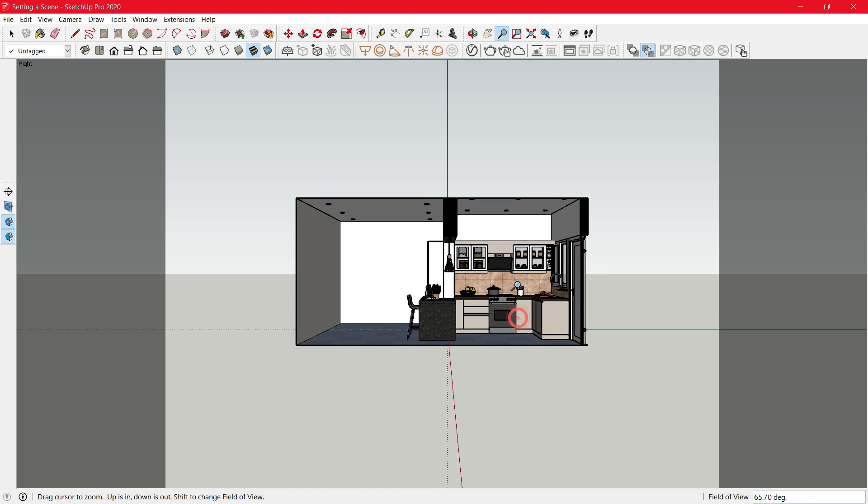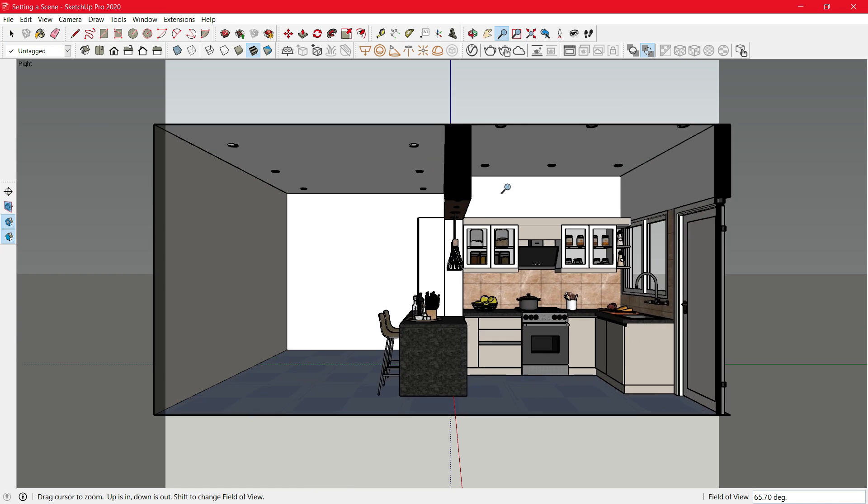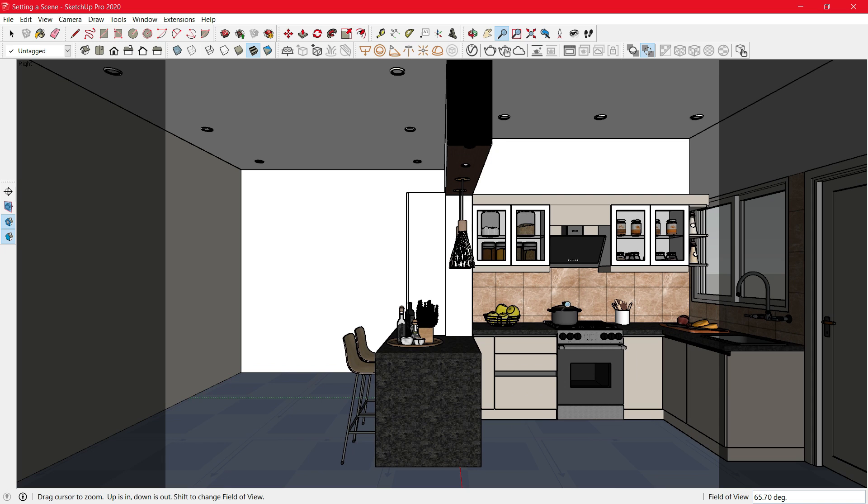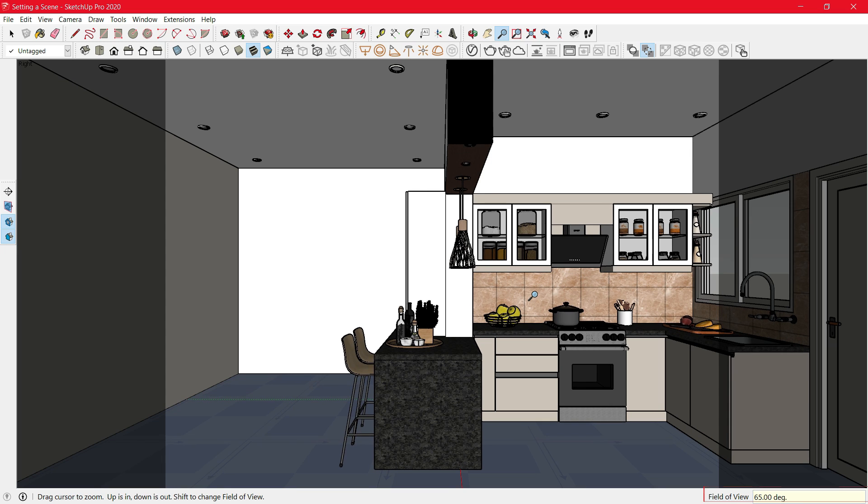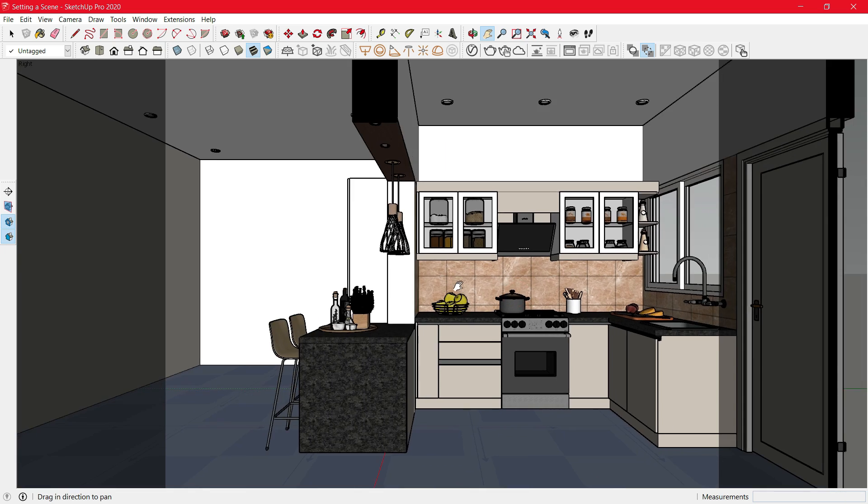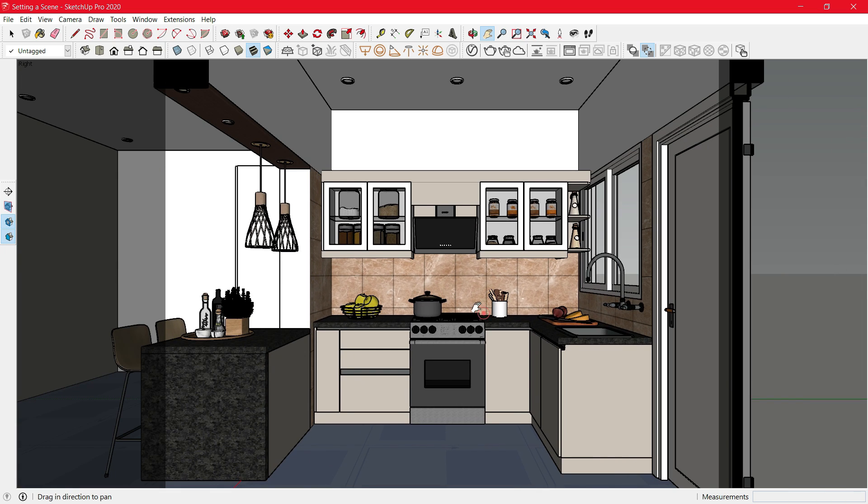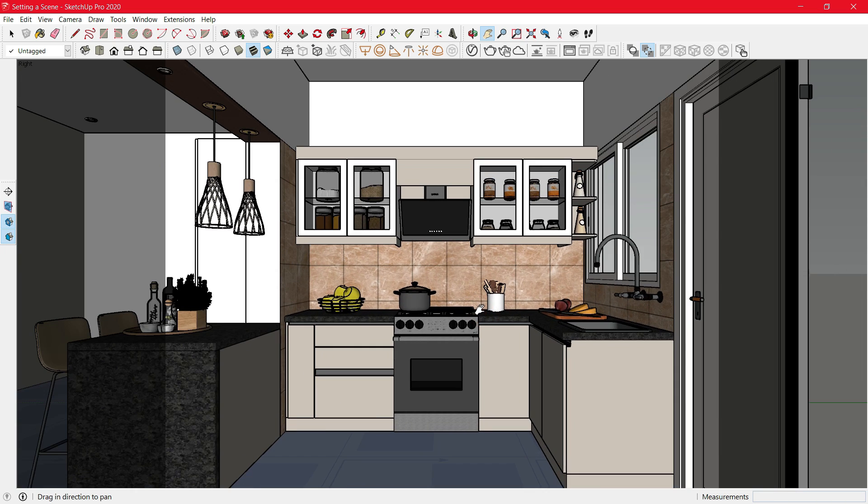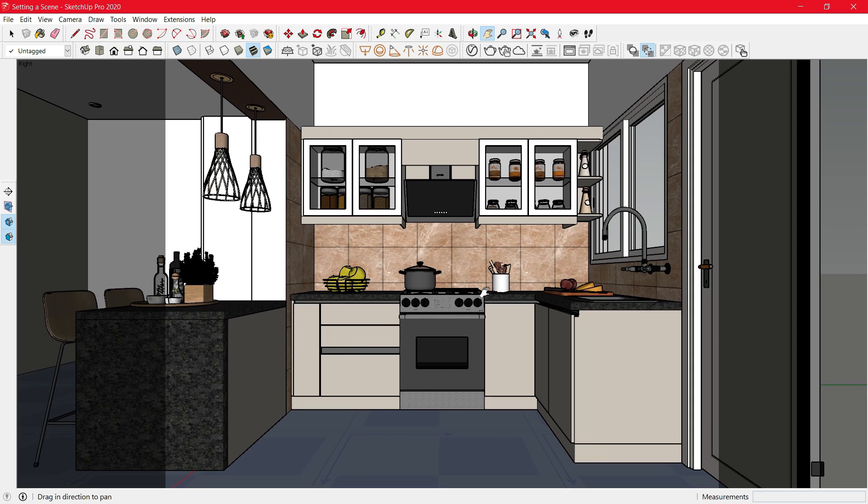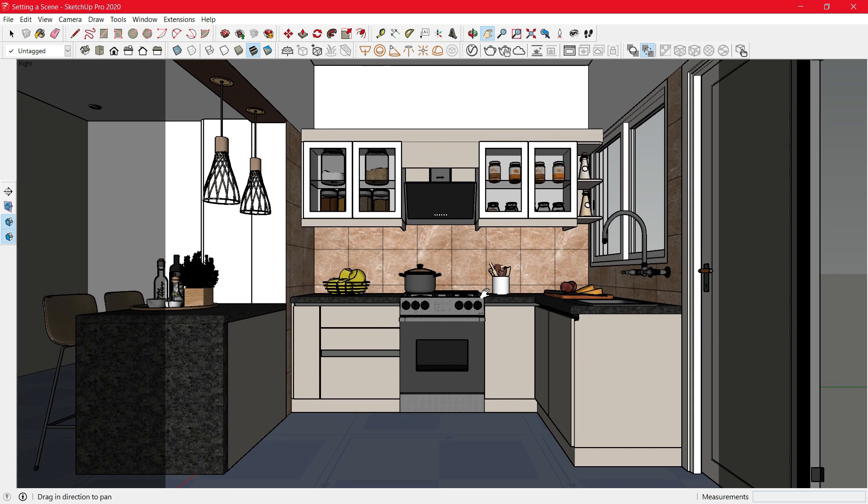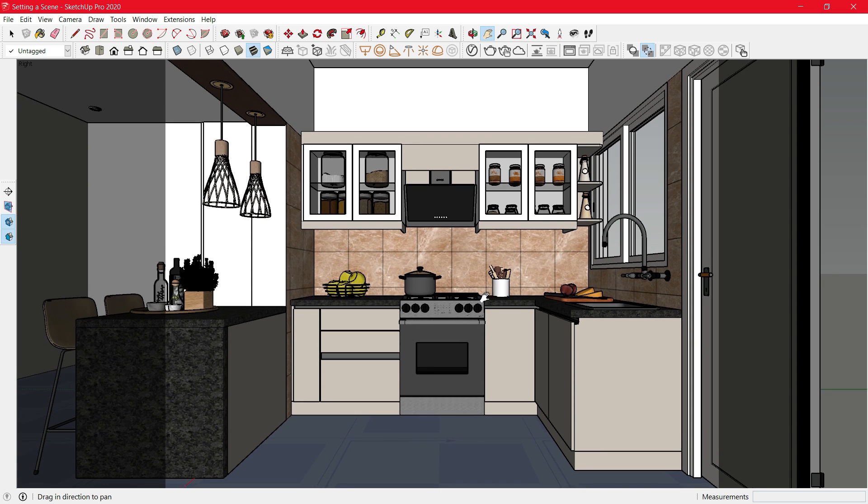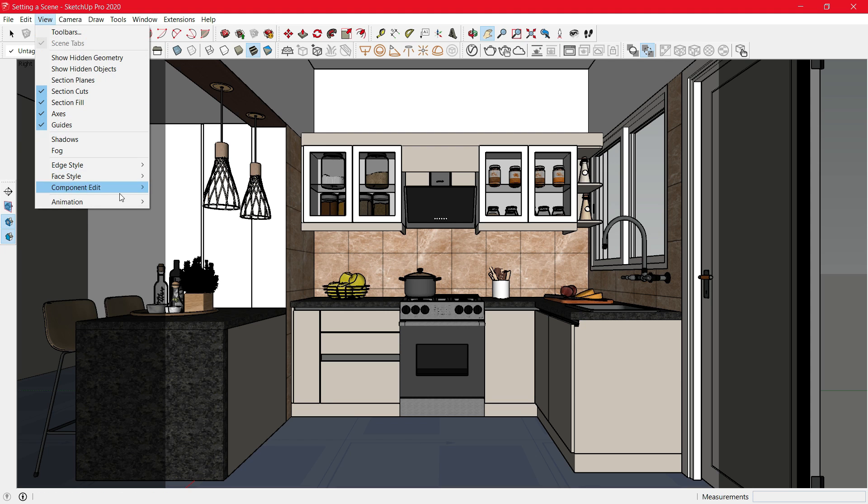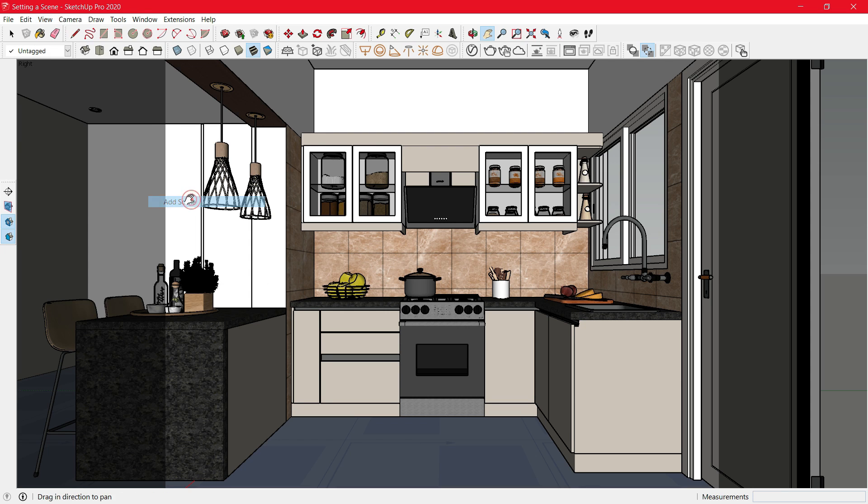Click Z. Zoom in. Change the Field of View to 65. Now just align your view accordingly. Once you have aligned your view, head towards View Animation Add a Scene.